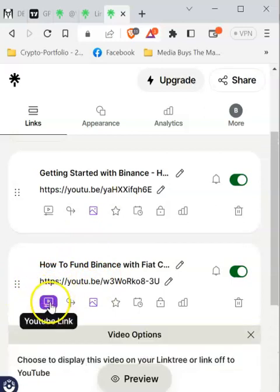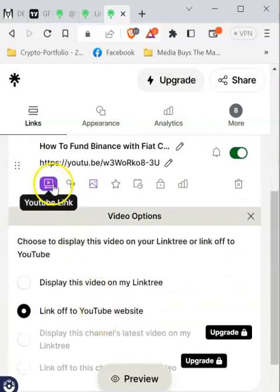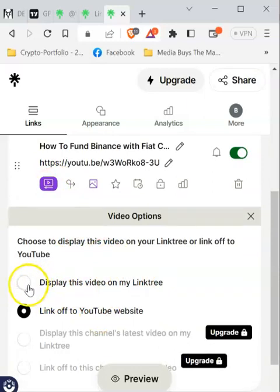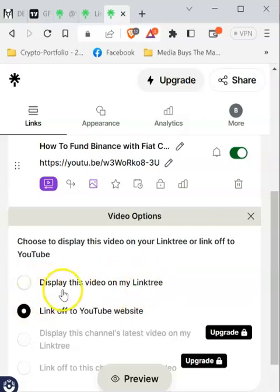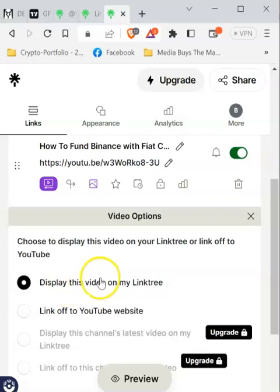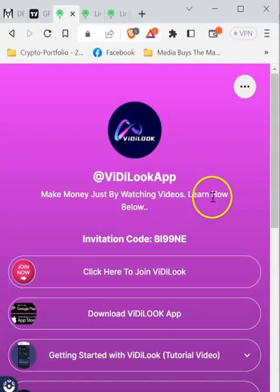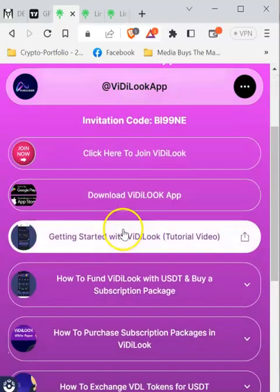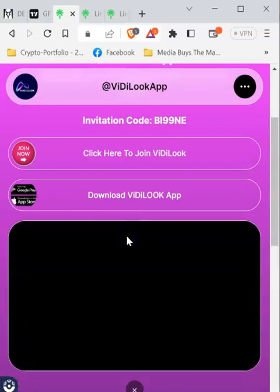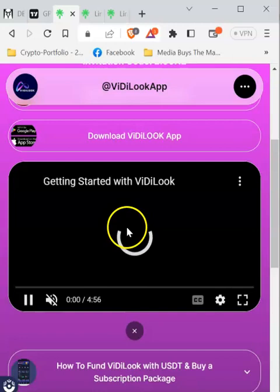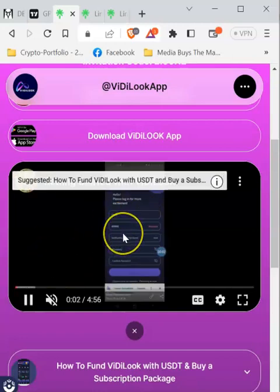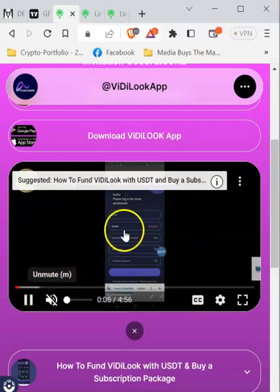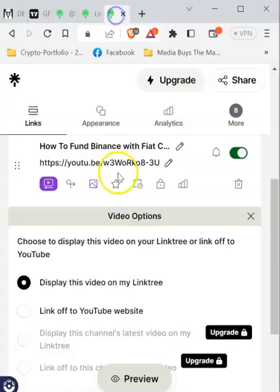Let me click on the video icon here — it opens the menu for that selected video. The first option says 'Display this video on my Linktree.' You want people to stay on your Linktree page rather than be redirected to YouTube, so make sure you select this option. That way, when people click to watch the video, they stay on this page — just like on my original page here. People can watch your video without being redirected to YouTube.